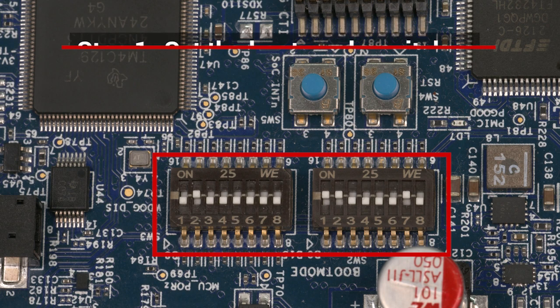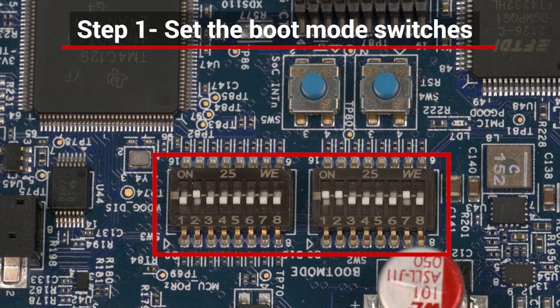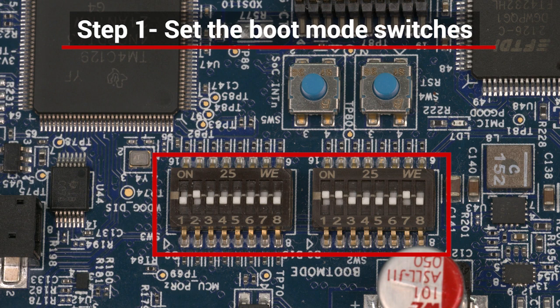To run Linux on the EVM, we need to flash and load an SD card. But first, we need to configure the EVM for SD card boot. Locate the boot mode switches below the two blue buttons on the EVM and set the switches to this configuration.